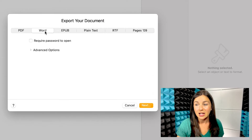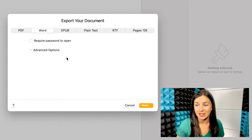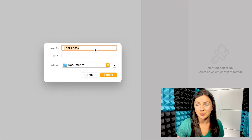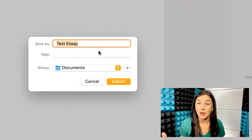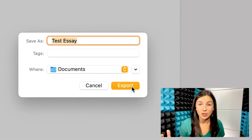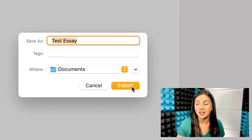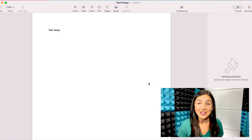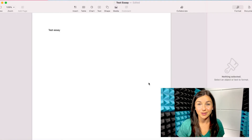It will then prompt me to export my document. I'm going to go ahead and click on Next, name my document, choose a good place on my computer to save it to, and then go ahead and click on Export. And voilà — your Pages file has now been created as a Word file.